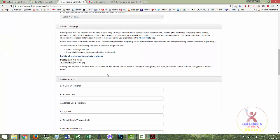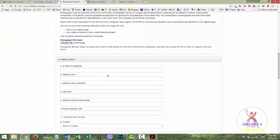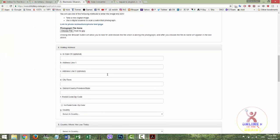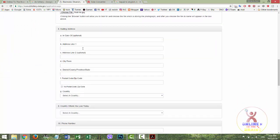We will see how to make the mailing address. This option will be to set a permanent address. Address Line 1: give your permanent address here.